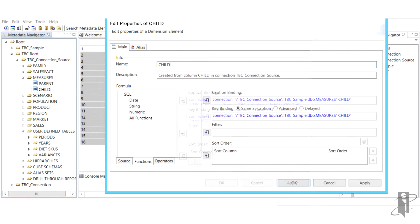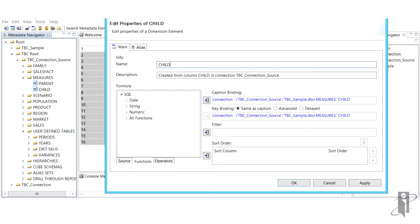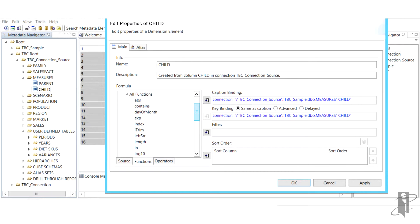So what exactly are dimension elements? They're members that are created from data source columns. More importantly, they could be filtered, sorted, and have functions applied to them.